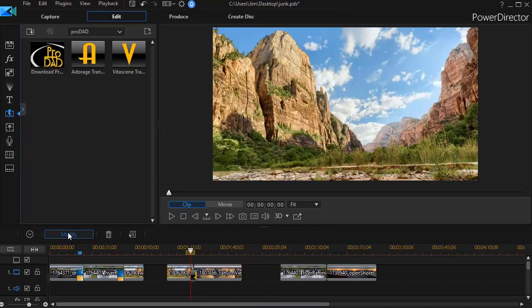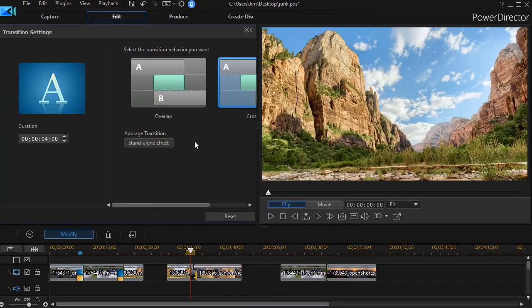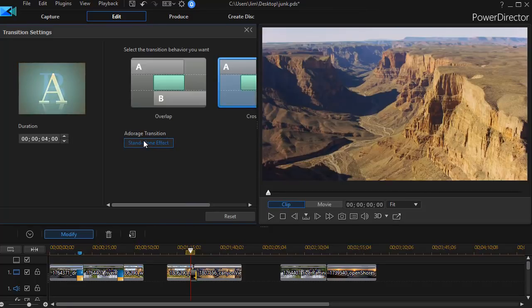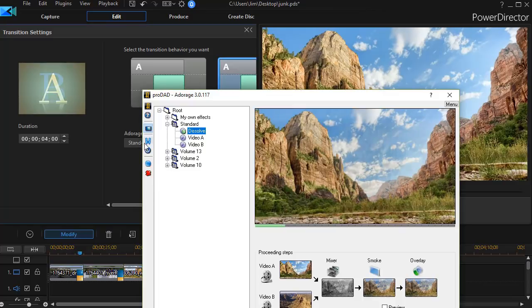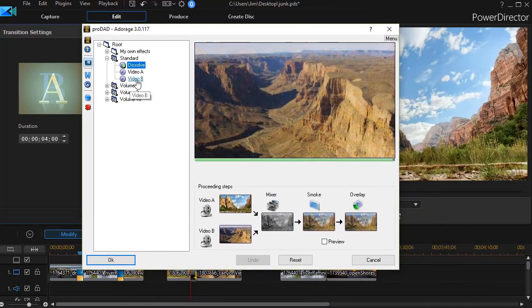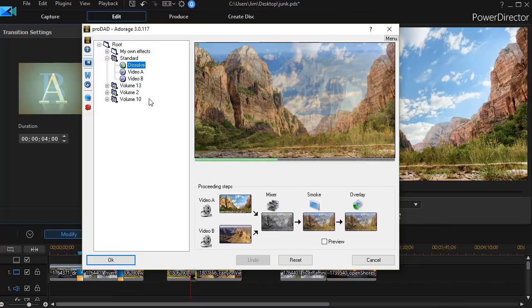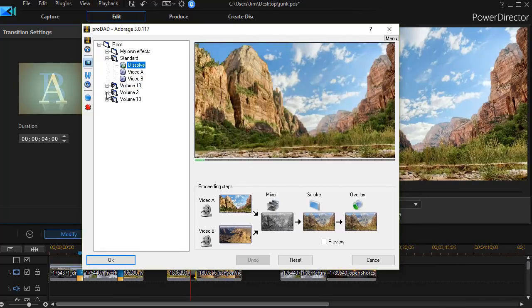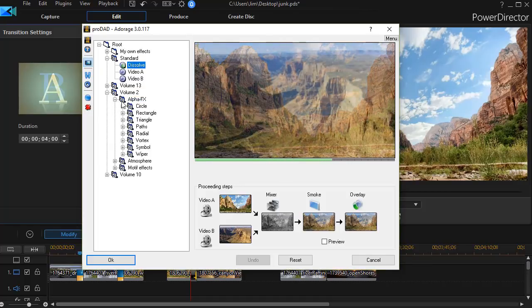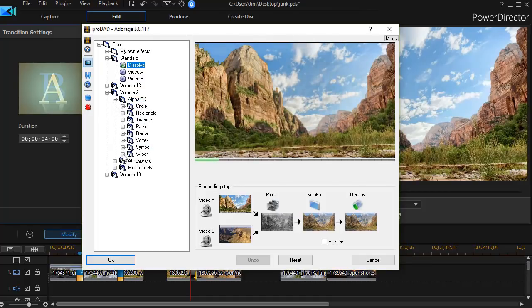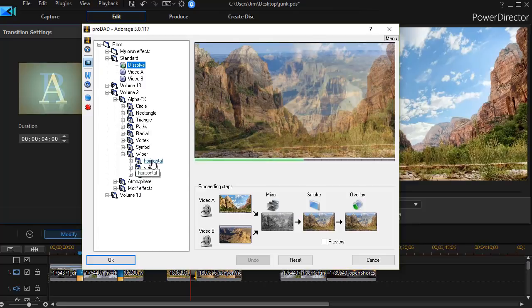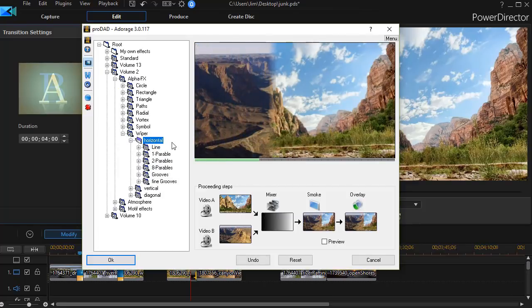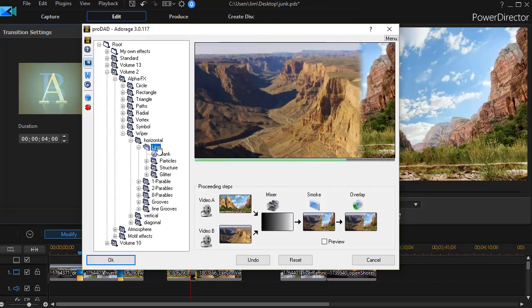I'm going to drop that down between the two clips, then click on modify. I need to click on the Adorage system standalone effect. This gets me into my Adorage menu. You may have different volumes of Adorage depending on your version of PowerDirector. I'm going to click in volume two, then alpha effects, then wiper, and then horizontal.